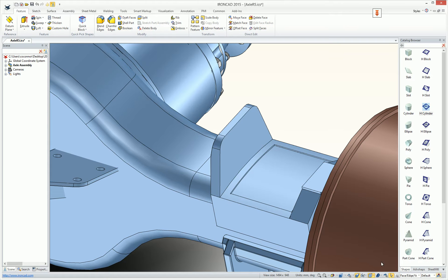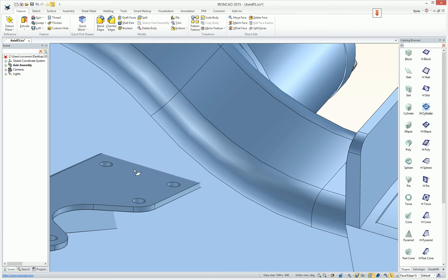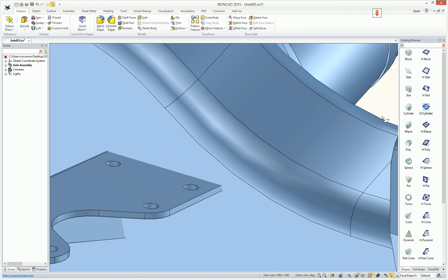Well, now you can simply hit the 'Remember Your Last Selection Set' command and it'll automatically bring back what you last had selected before you lost your selection. This works whether you're selecting edges, faces, parts — anything inside of the IronCAD environment.